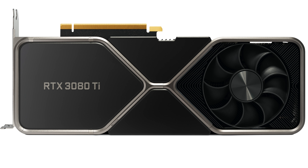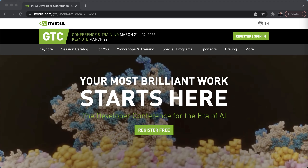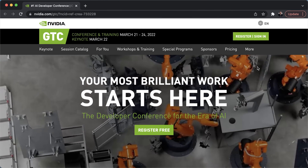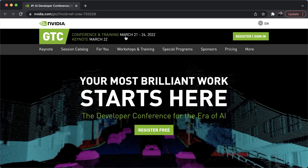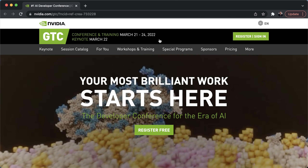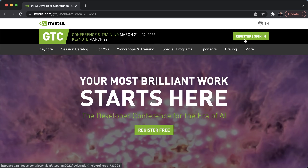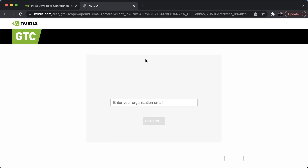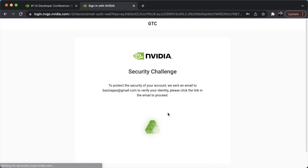I'll also be announcing a GPU giveaway as I did last year, but this time the GPU is NVIDIA's 3080 Ti Founders Edition. To be eligible for this giveaway, you'll have to register to attend GTC, which is taking place on March 21st through 24th this year. To be eligible, you have to register using the link I provide below — click on the link, hit register, provide your email, and give it a password.